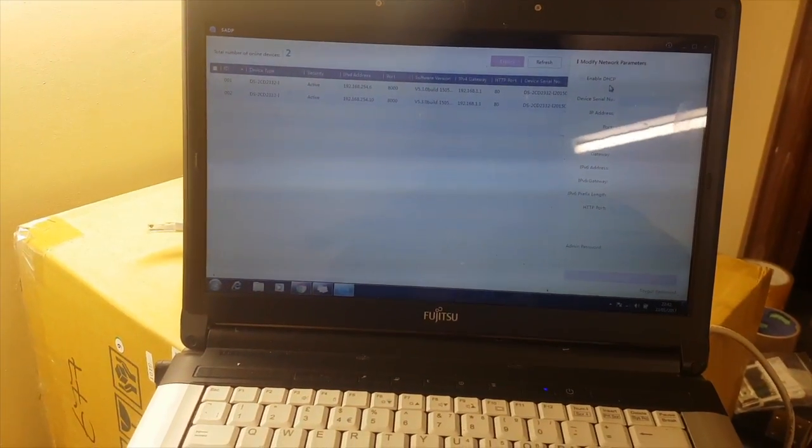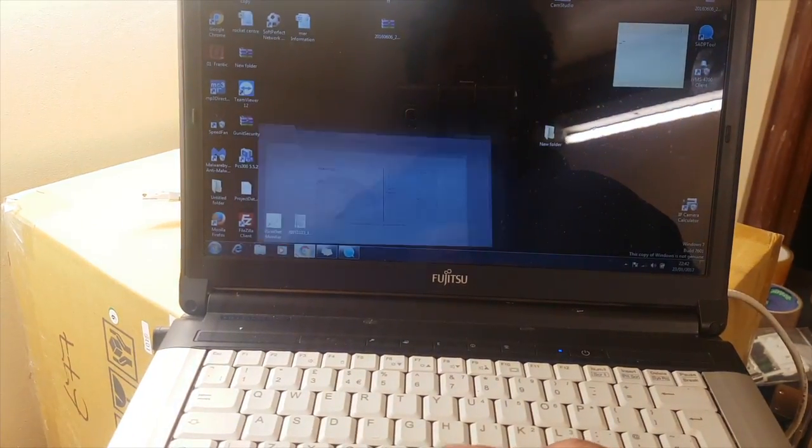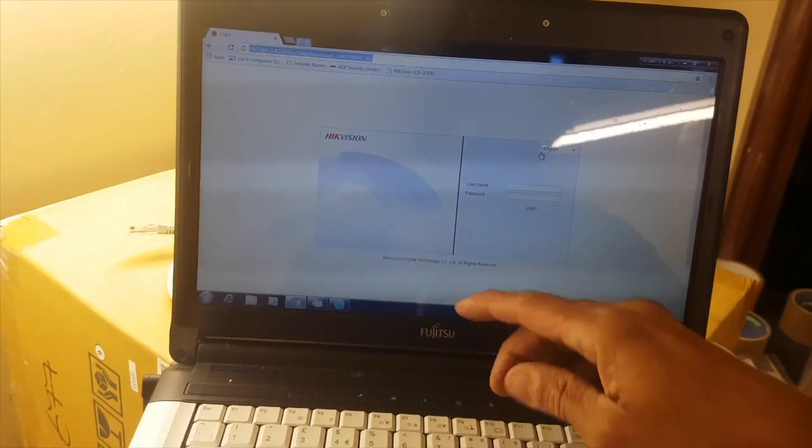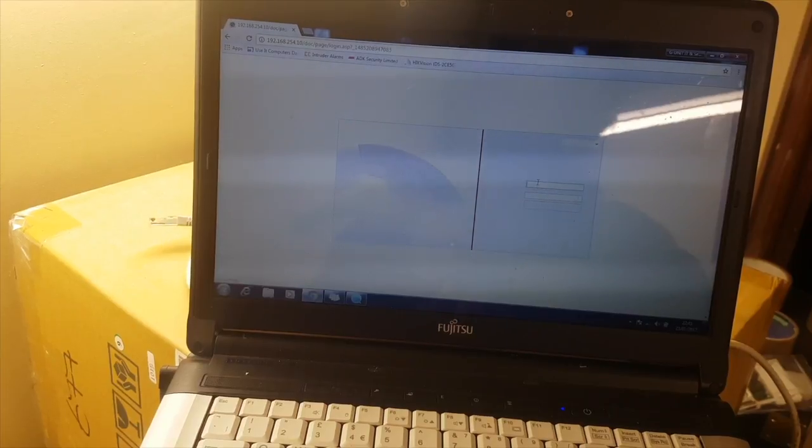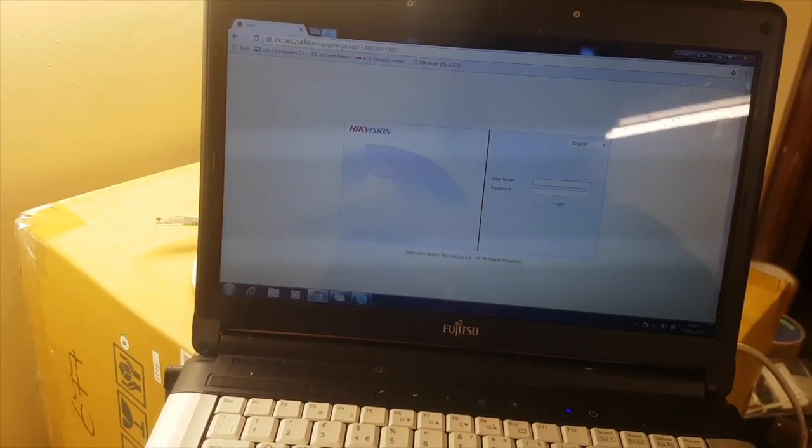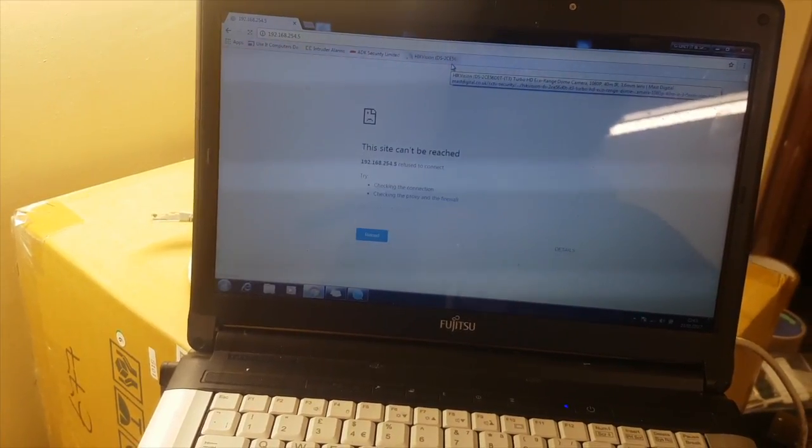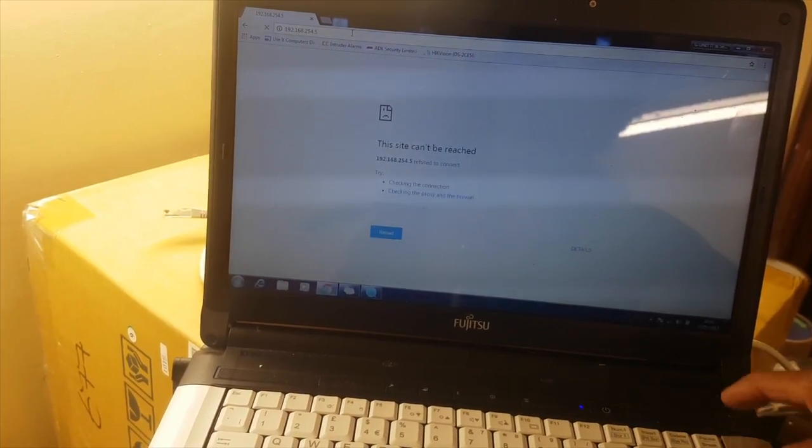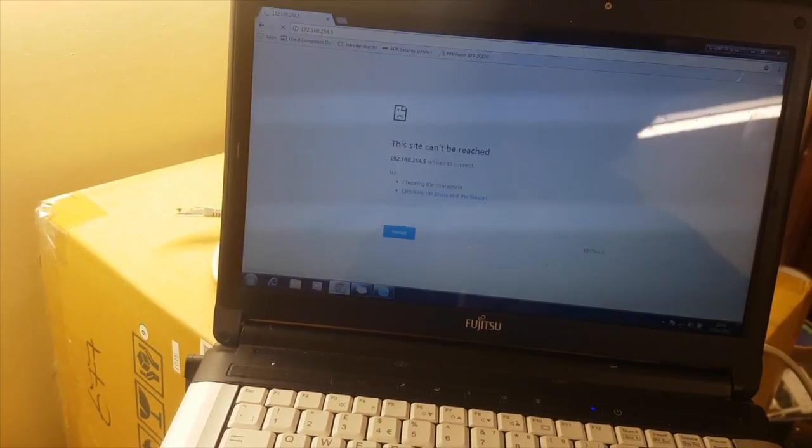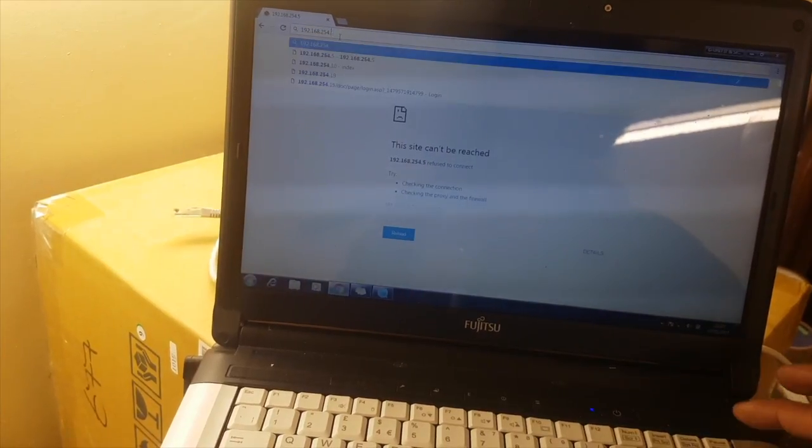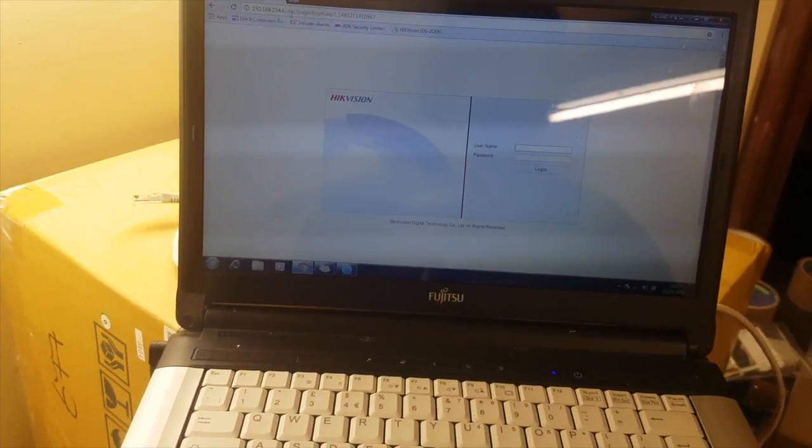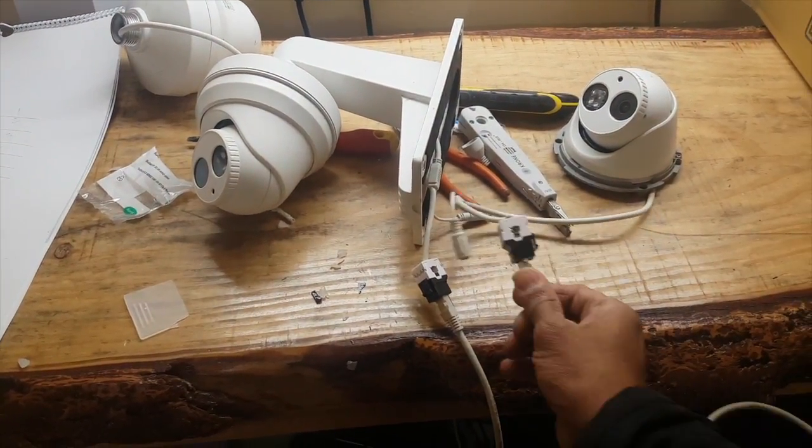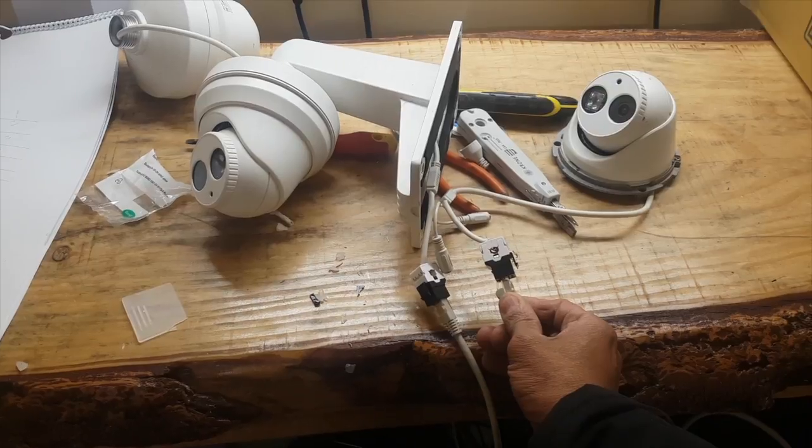And we can go ahead and log into either. Refresh that page. The other camera is five - let's double check that. Six, sorry about that, it's 254.6. There you go, that's logged into the other camera, proving that both cameras' PoE connectors are now fixed. Thank you for watching.